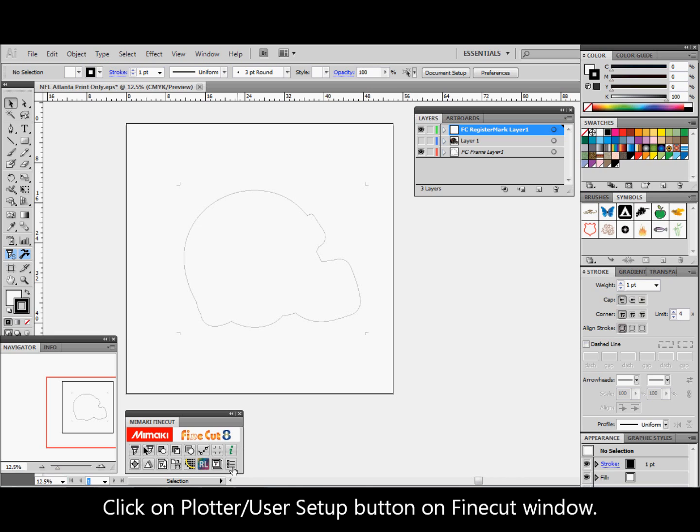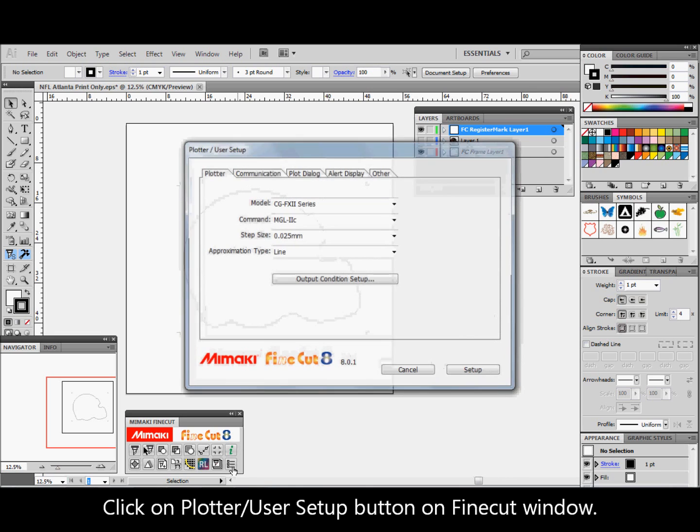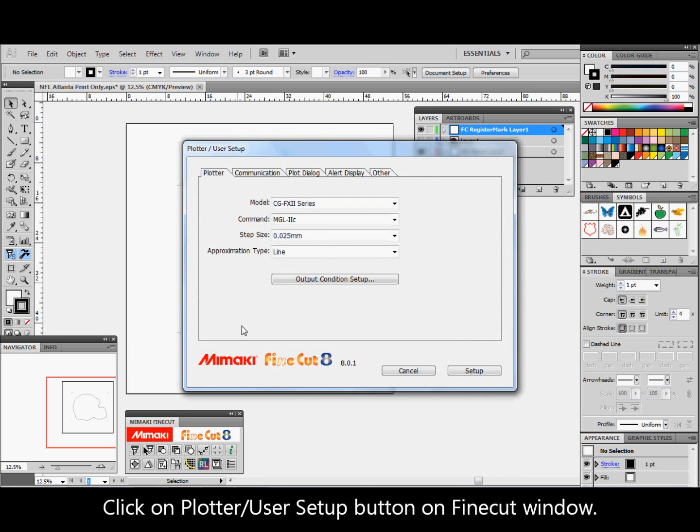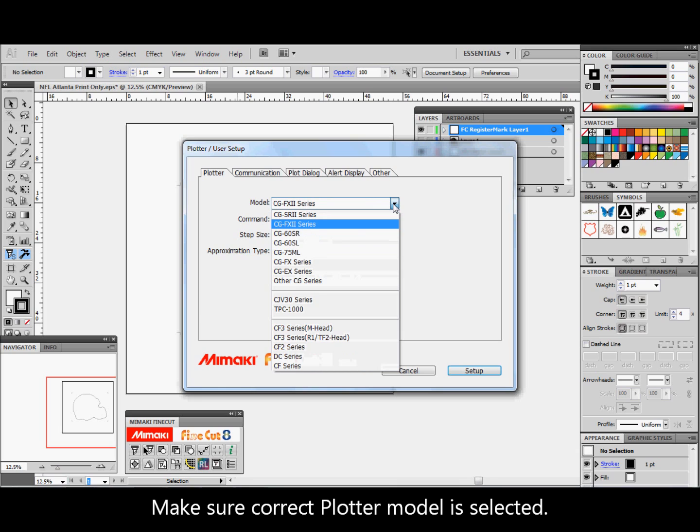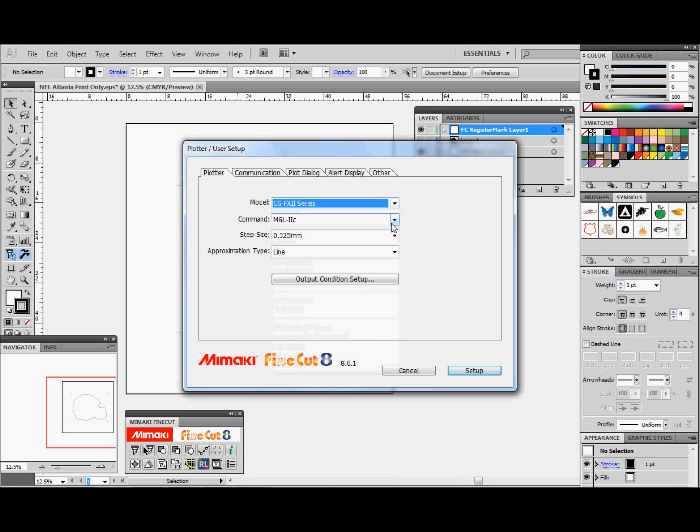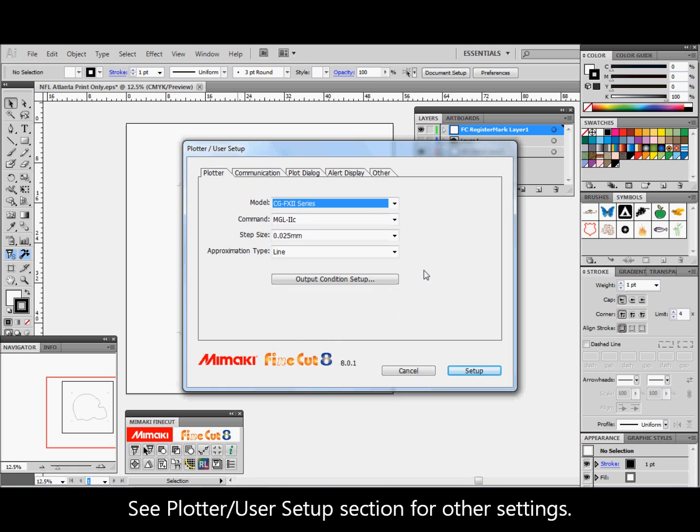Click on the plotter user setup button on the Fine Cut window. Make sure the correct plotter model is selected. See plotter user setup section for other settings.